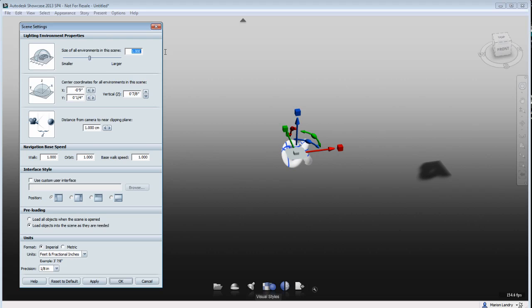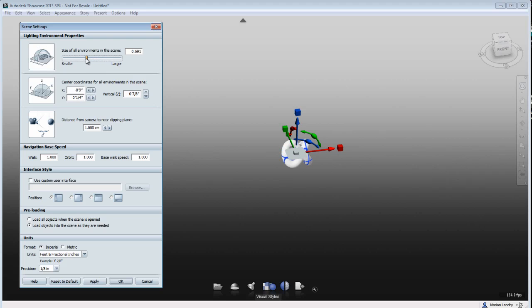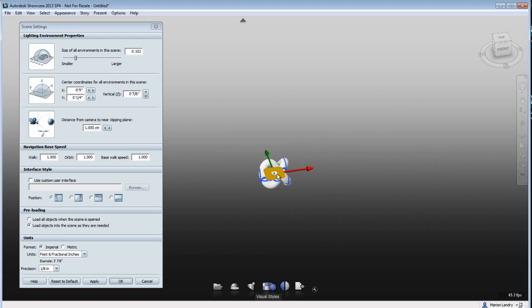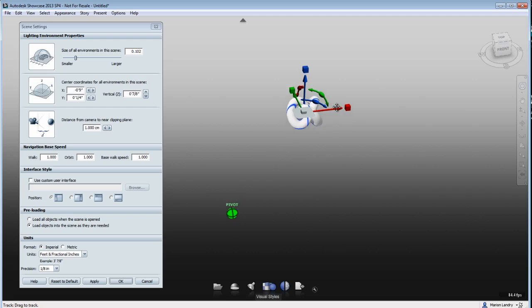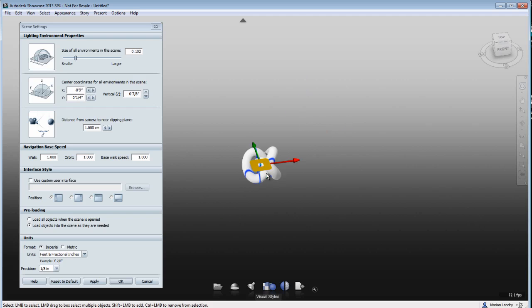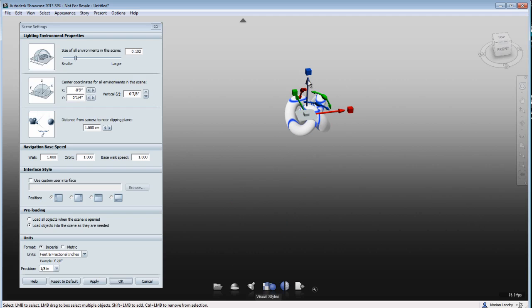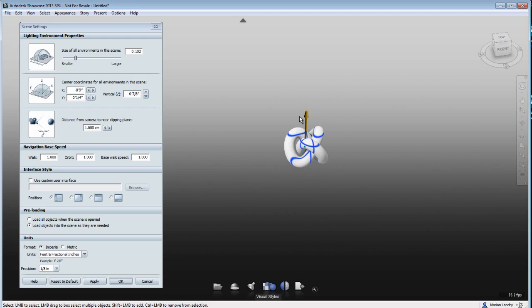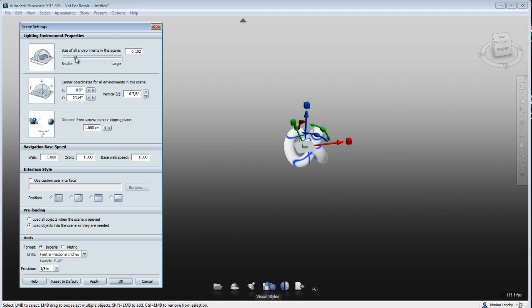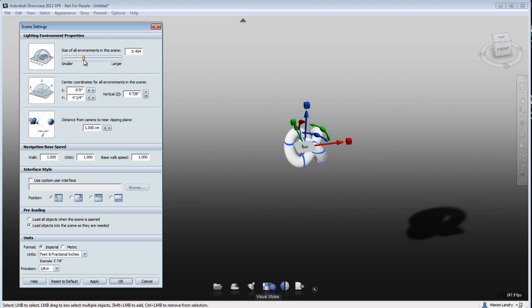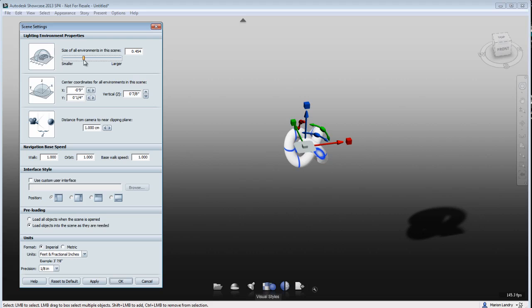And you're going to use the size of all environment in that Scene setting here. So it's set by one by default. If I increase this number, you'll see that this plane gets bigger. If I decrease it, you will notice that the plane where my object shadow can land on is very small. So I can't even see my shadow right now. So I'm totally lost.